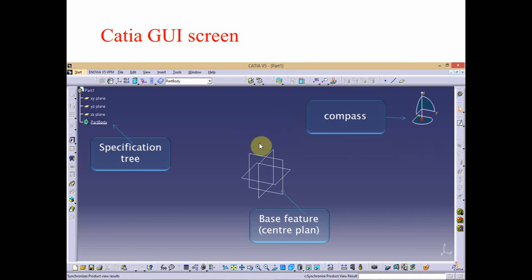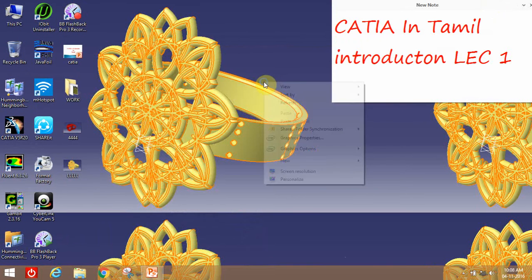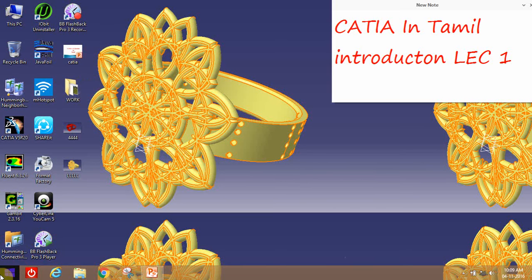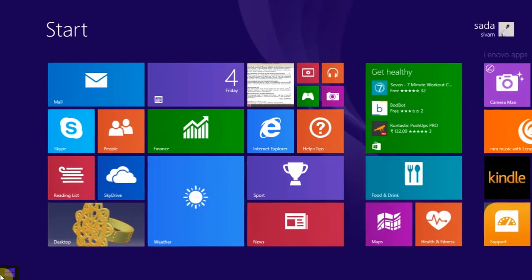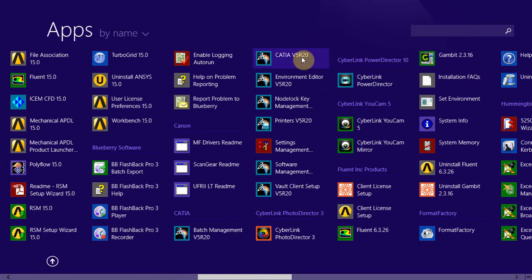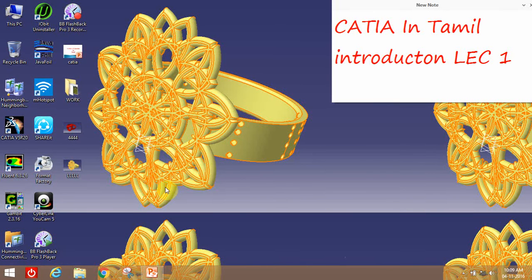In this video, we will open CATIA. The Plane Selection comes first. First, CATIA has a shortcut — right-click and open. If not, we will use Windows 8 to 10 to open CATIA through the switch or start menu.